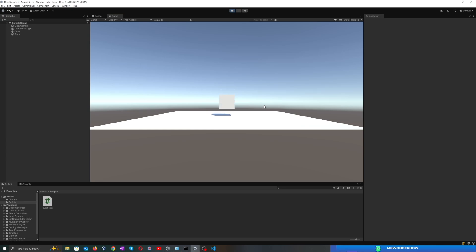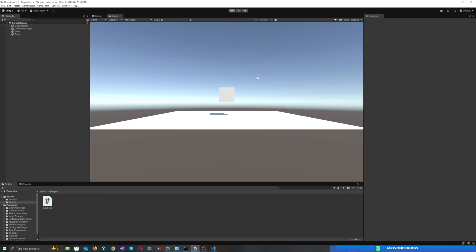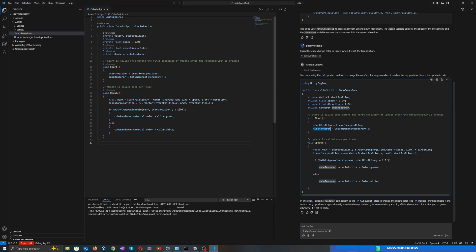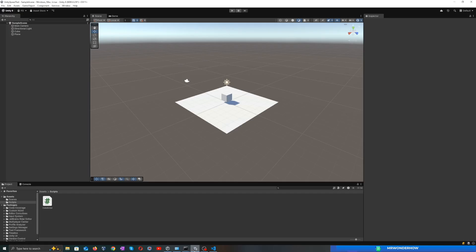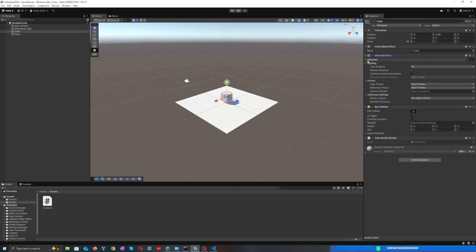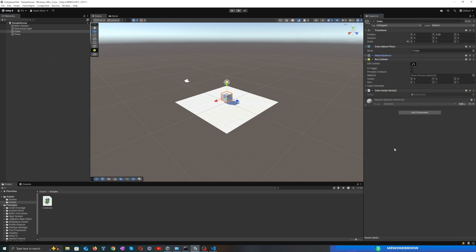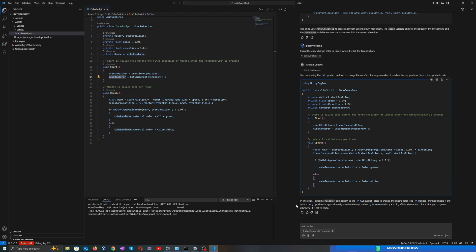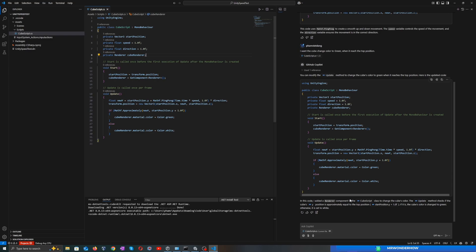Something's wrong. It did not work. The color is still the same as default. Let's come back and check the code. I notice that the cube has a mesh renderer component, but the code just references the renderer component. Perhaps this is the problem.